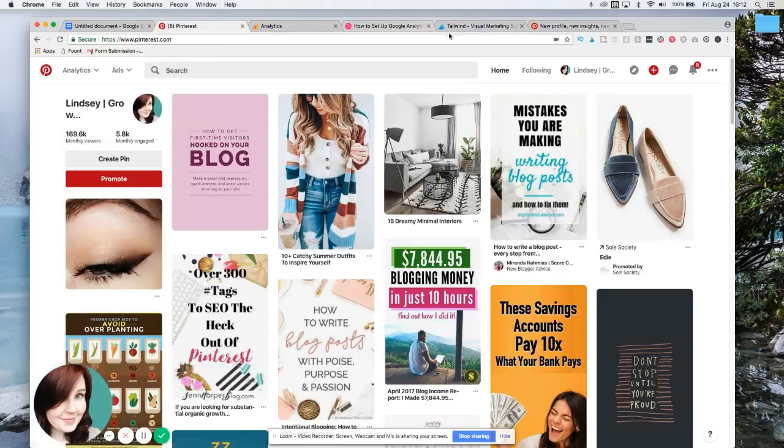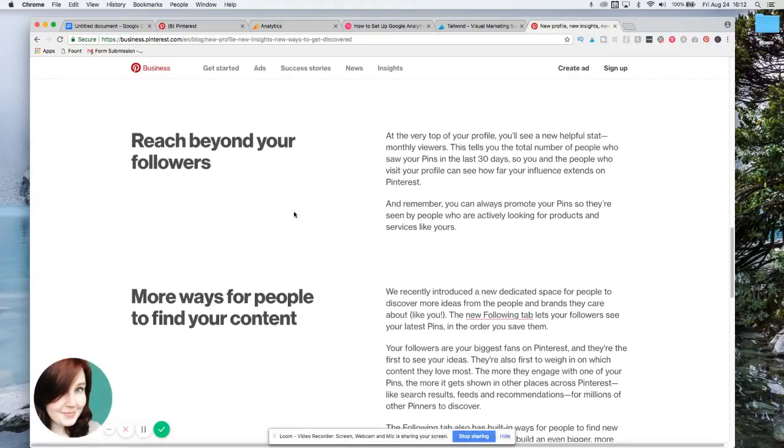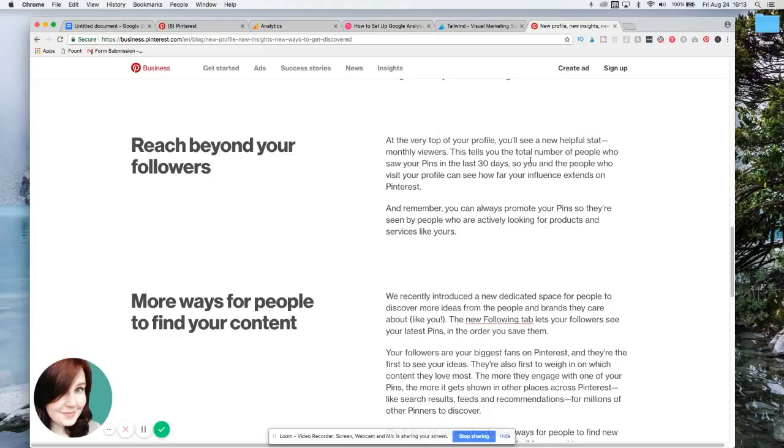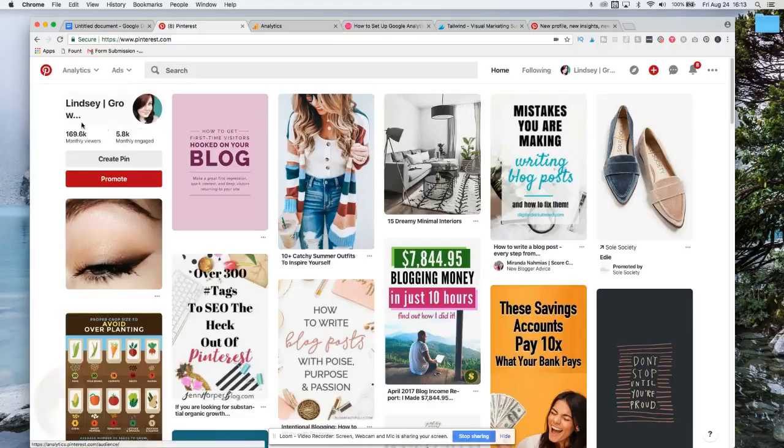And I hopped over to Pinterest and read what they had on their blog. This is from business.pinterest.com, but it says at the very top of your profile, you'll need to see a new helpful stat in monthly viewers. This tells you the total number of people who saw your pins in the last 30 days. So you and the people who visit your profile can see how far your influence extends on Pinterest. So that just shows that number is just how many people saw it.